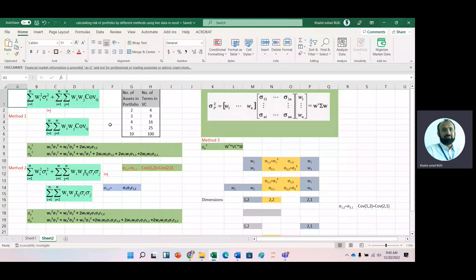Today we look at how to calculate portfolio risk. In textbooks you have seen a number of formulas. The first formula uses double summation: wi multiplied by wj, multiplied by the covariance between i and j. We also have a second formula as well.